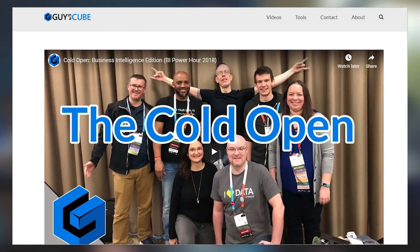For the last item this week, I wanted to do a little shameless plug because it was awesome and epic. This is the cold open done at the BI Power Hour at PASS Summit, and it was the brainchild of Matt Mason and Matthew Roach. It was really fun to do — it took a little bit for the audience to figure out what was going on, but this is how the BI Power Hour was opened at PASS Summit. Check it out in the links below.